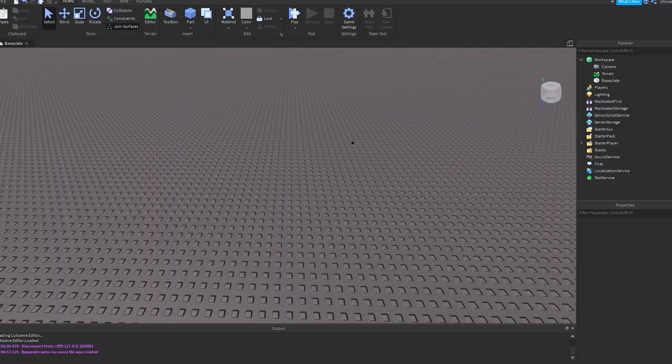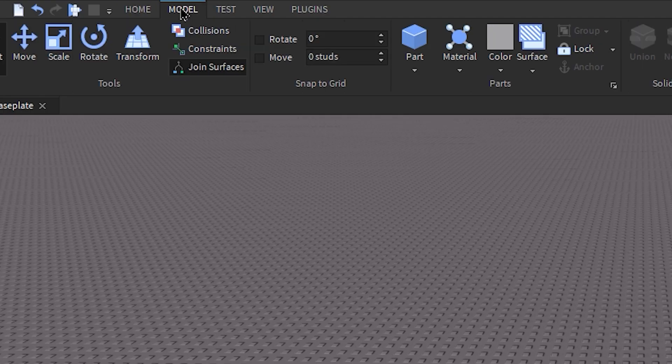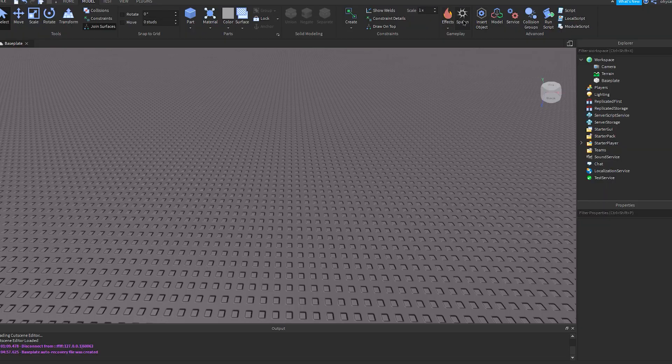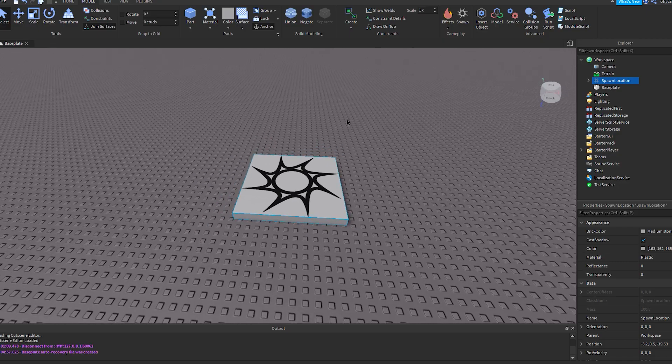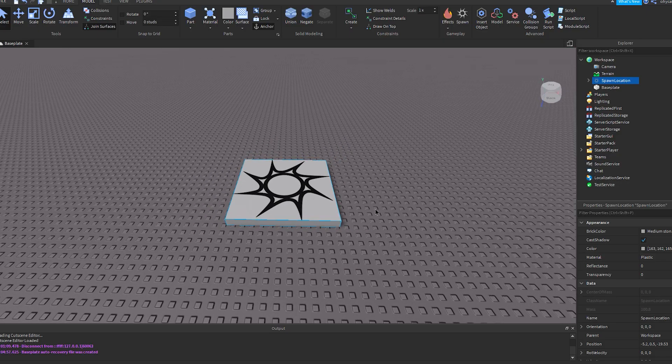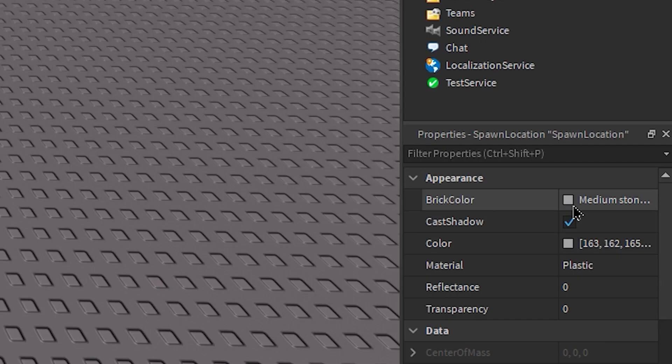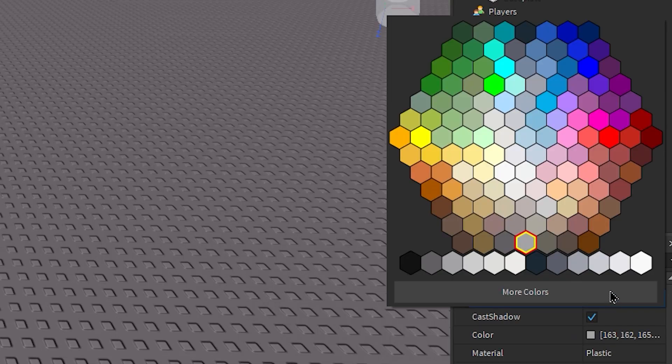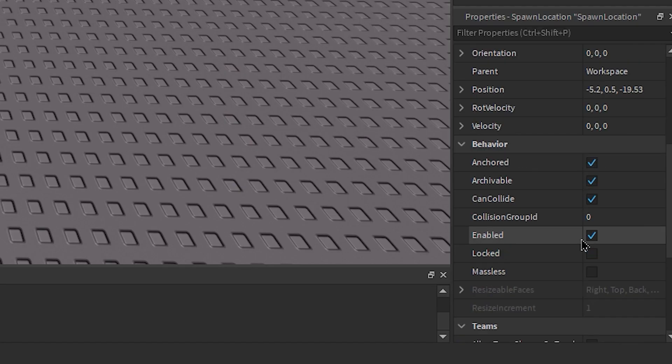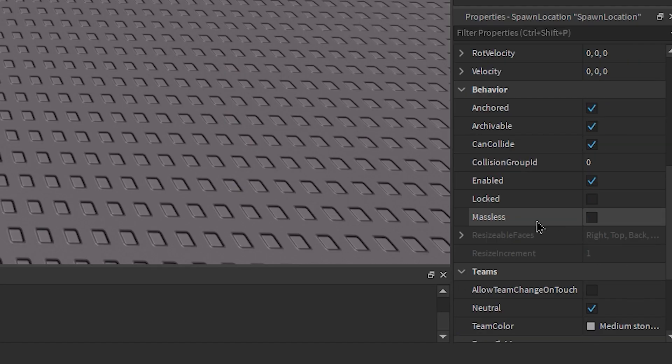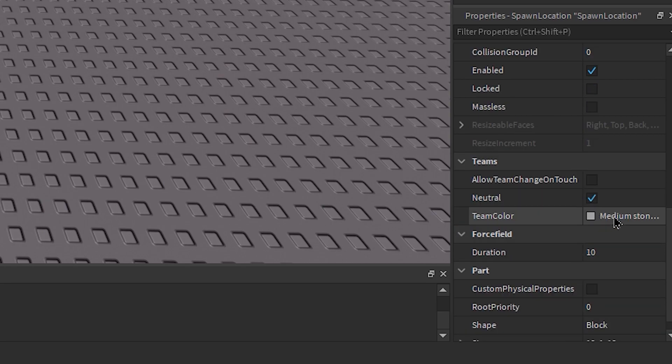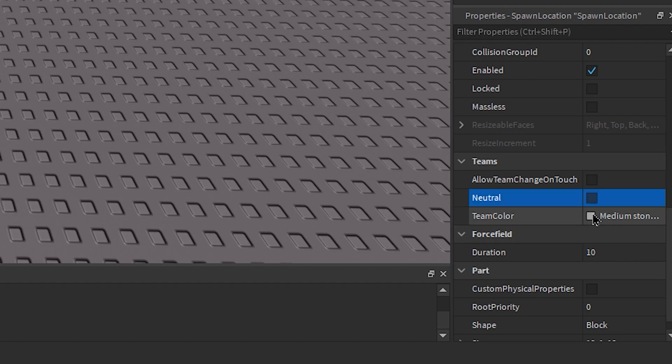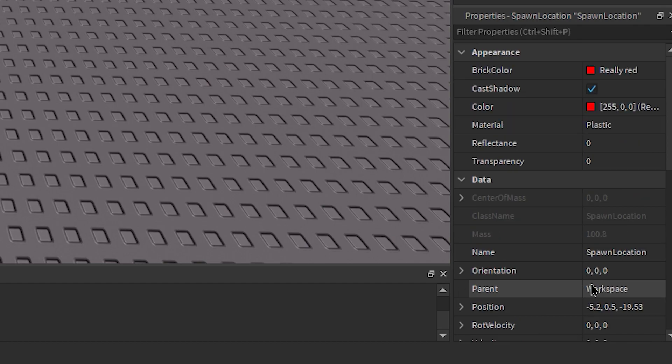Alright so what you guys need to do is go into Model and then click on Spawn and then you can see that you have a spawn pad over here. Now what I'm going to do is I'm going to change its color to red and then scroll down onto Teams, uncheck Neutral, and then set the team color to your brick color.